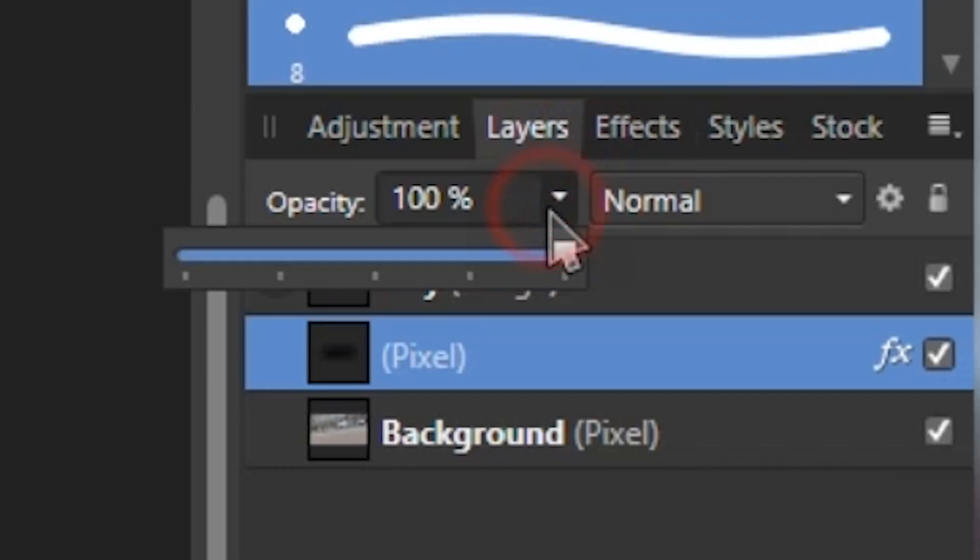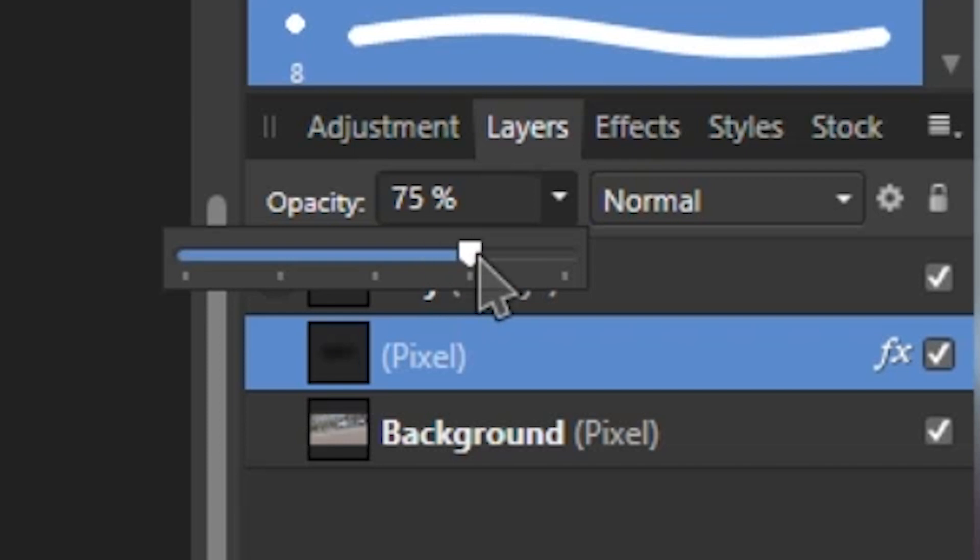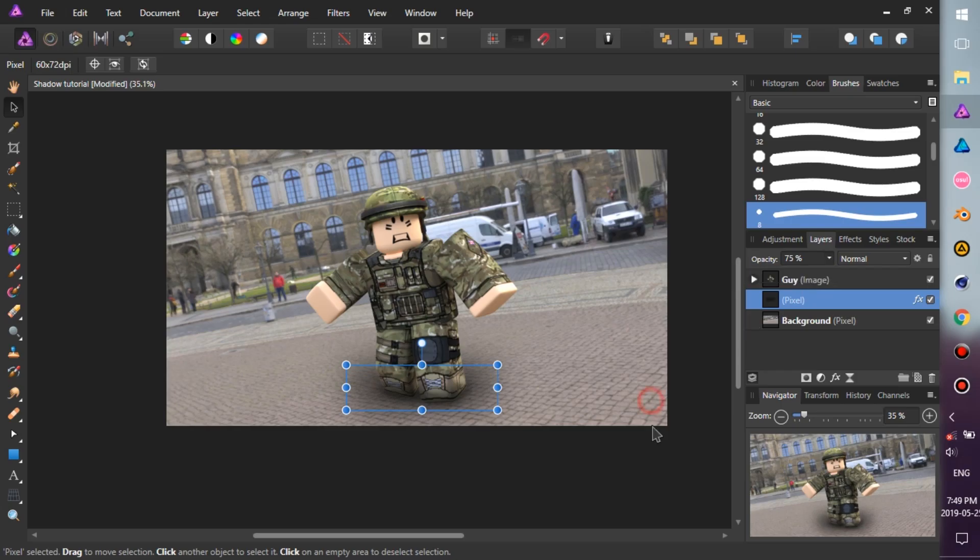Change the opacity of the shadow to around 75%. Cool. But we can spice things up by doing this.